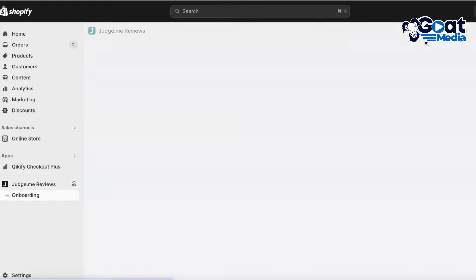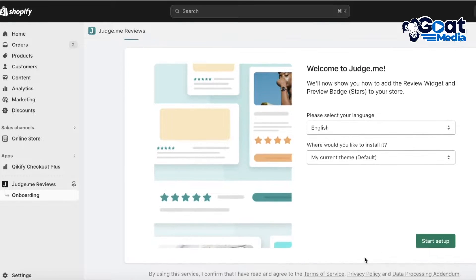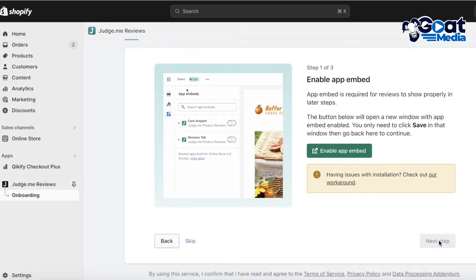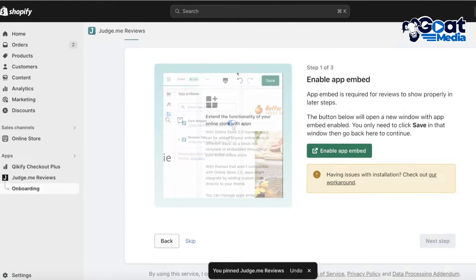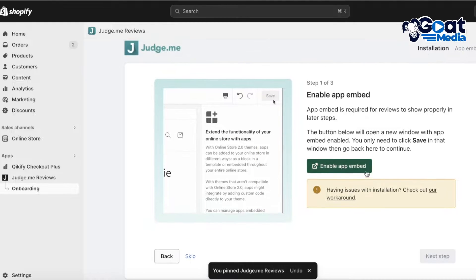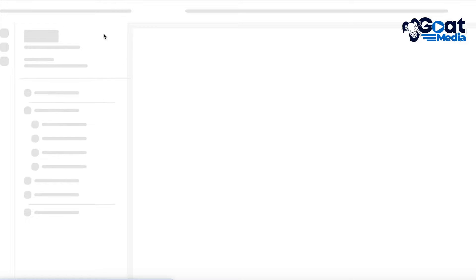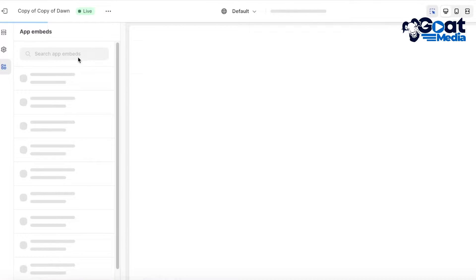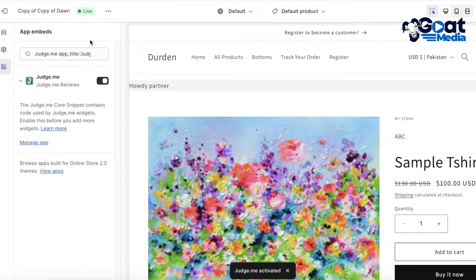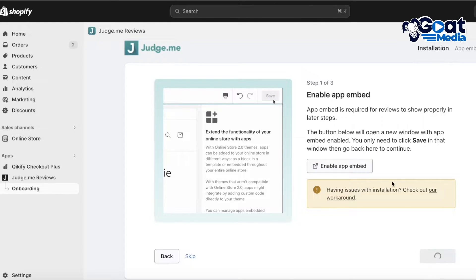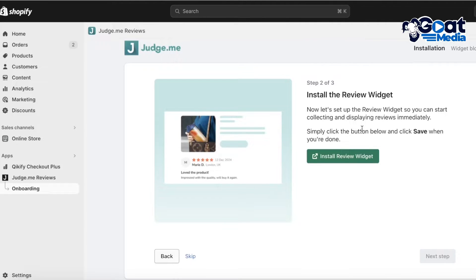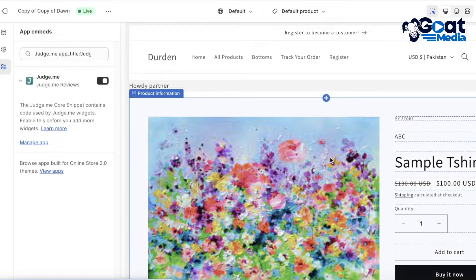Once installed, you're going to set up Judge.me. The first thing we're going to do is enable it — click on Start Setup. On the left panel, pin it, and then click on Enable App. On the top left you will see the application has been enabled. Once activated, you're going to move on to the next step, which is installing the review widget.